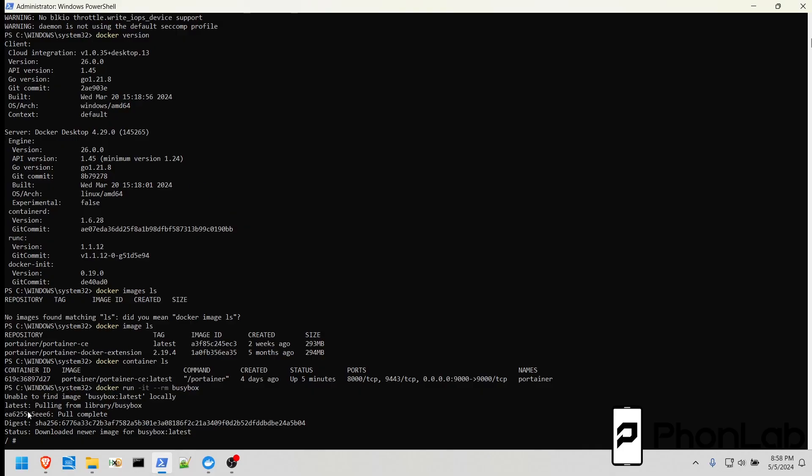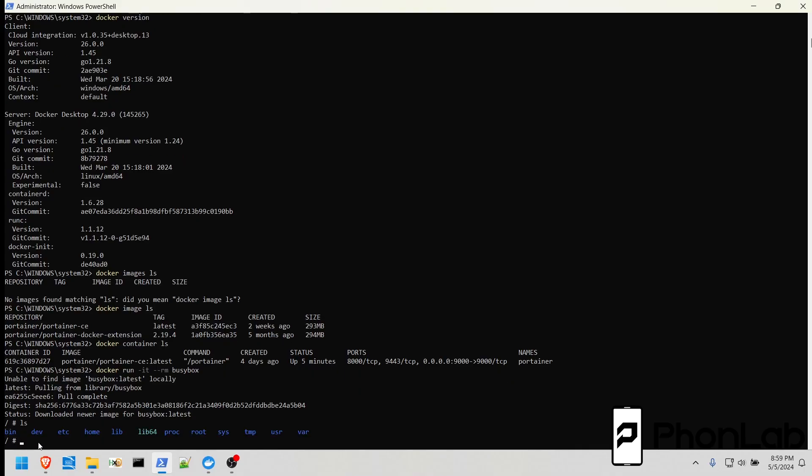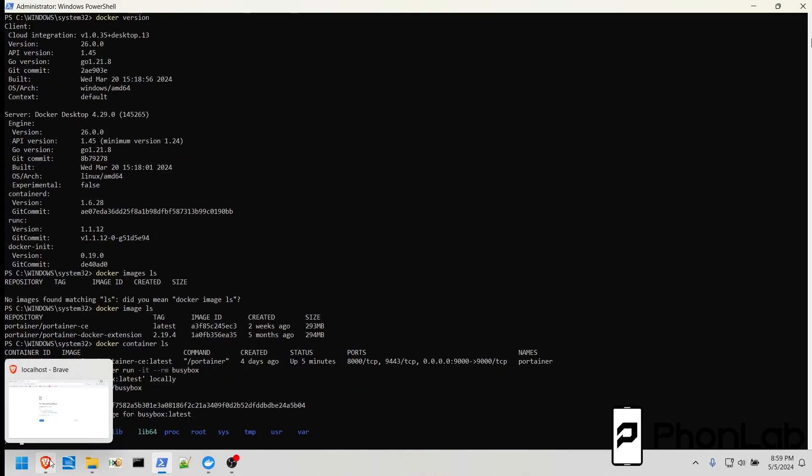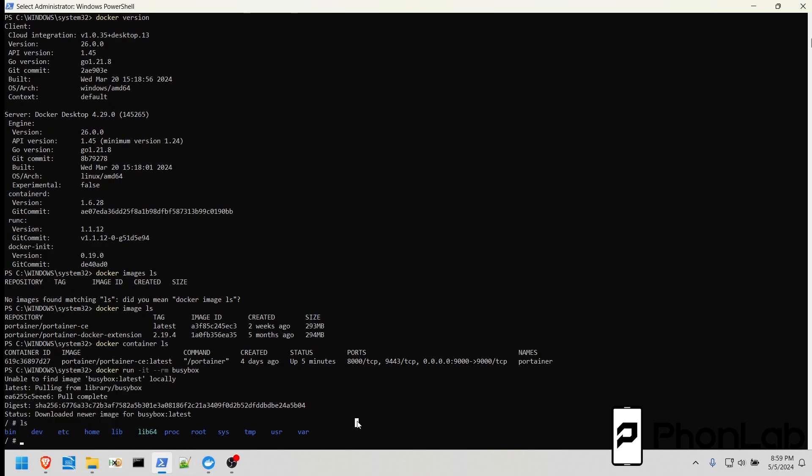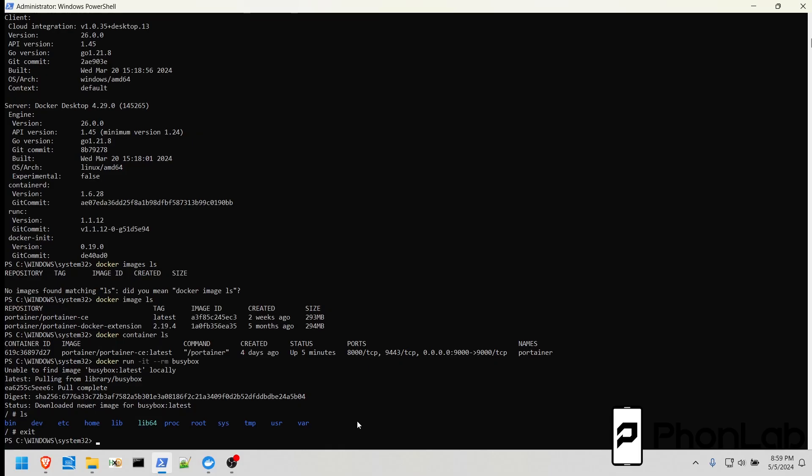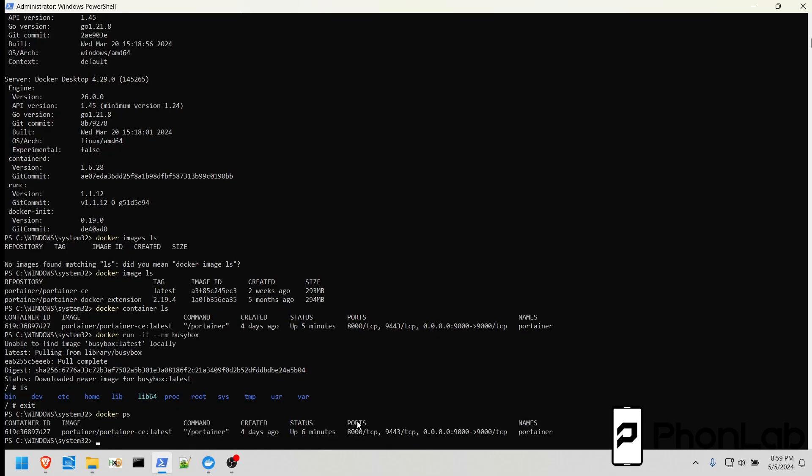It pulled the image, and it brought us right into a shell inside of this busybox image. And you're basically in a Linux machine right here. You can run whatever busybox commands you want to do. Really simple. If we exit it, it should delete it. But let's go see if we have it in PS. Yep, see? There's no new container for busybox because as soon as we exit out of it, it's gone. Pretty sweet.